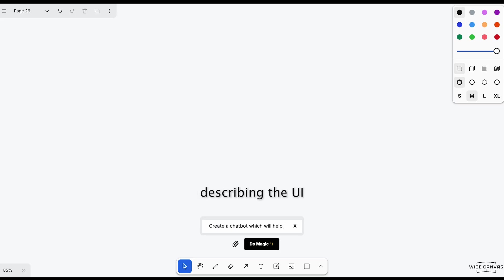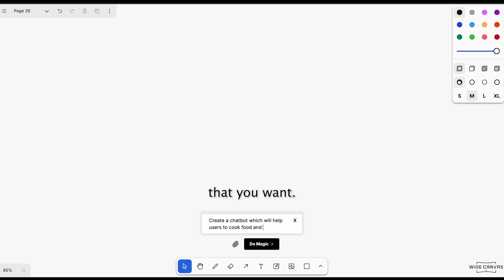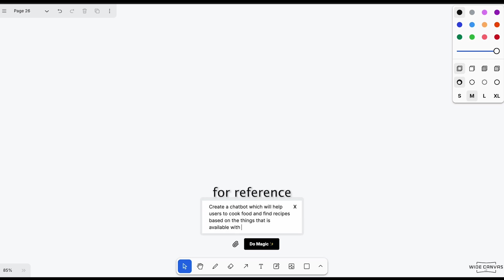Let's start with describing the UI and the functionality that you want. You can also use an image for reference and hit do magic.